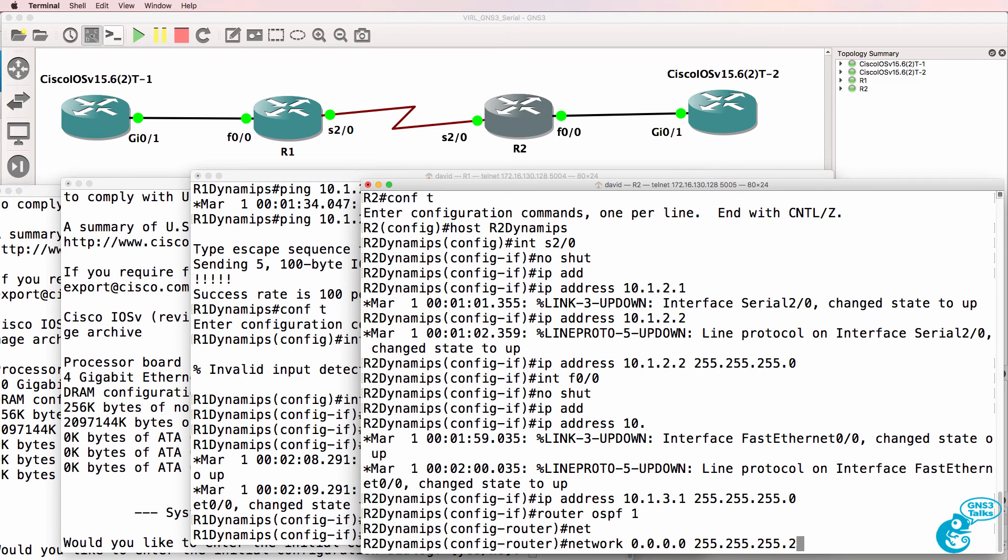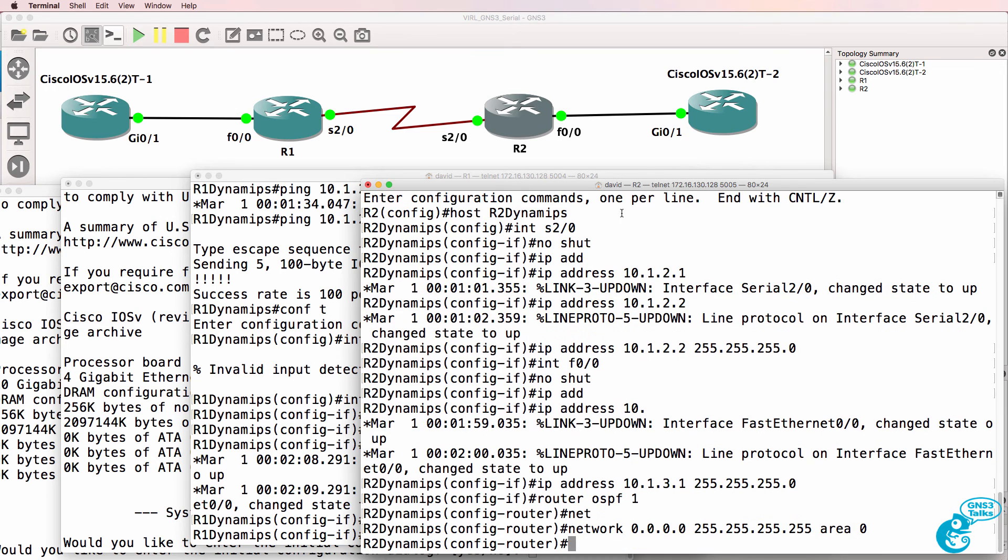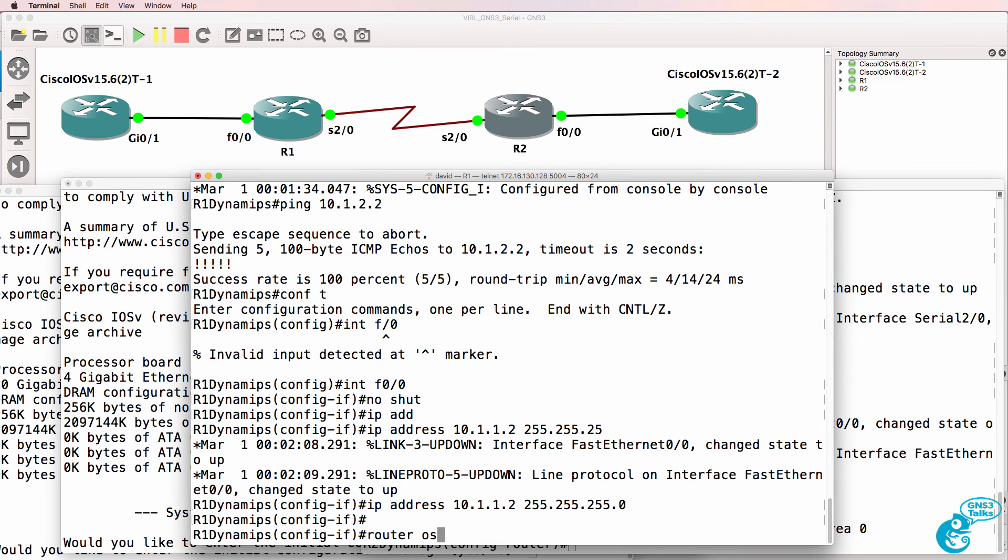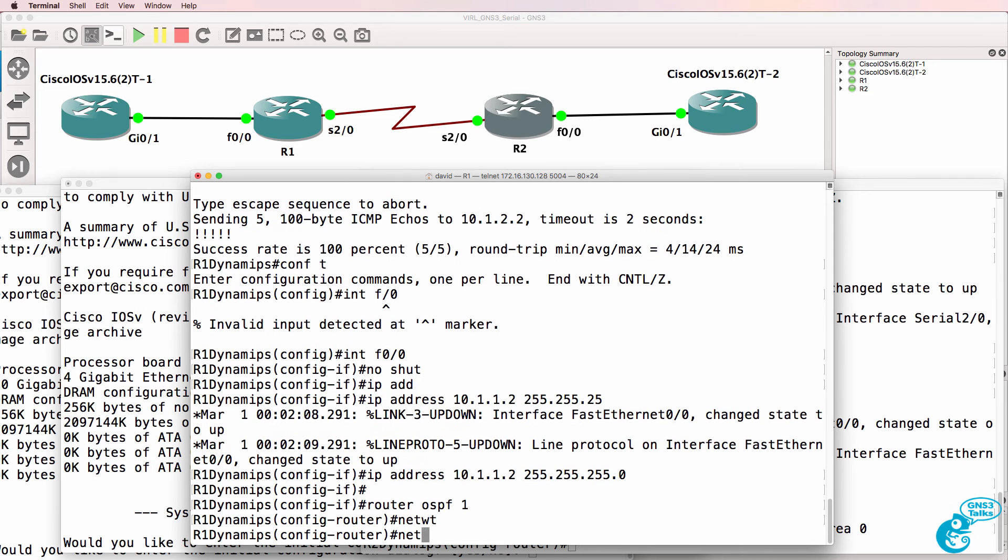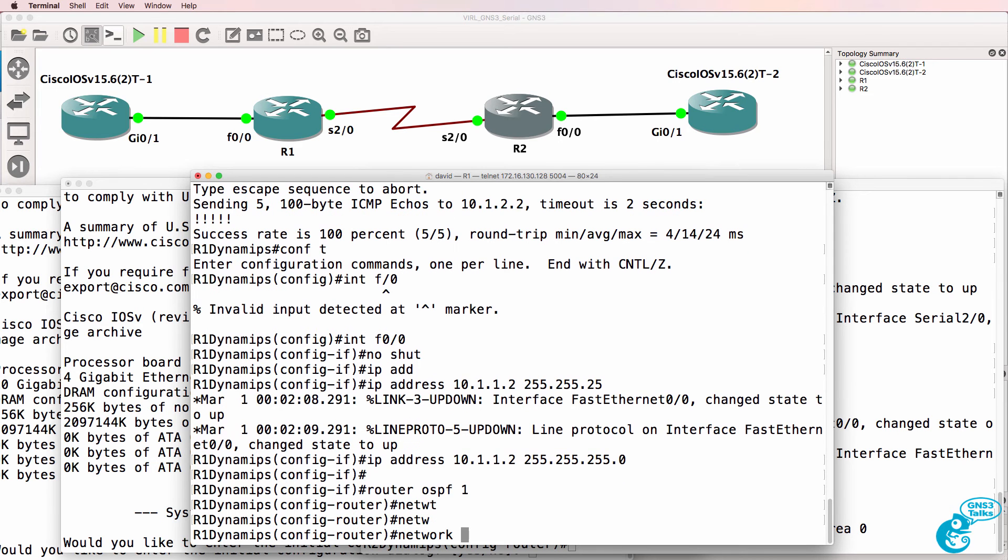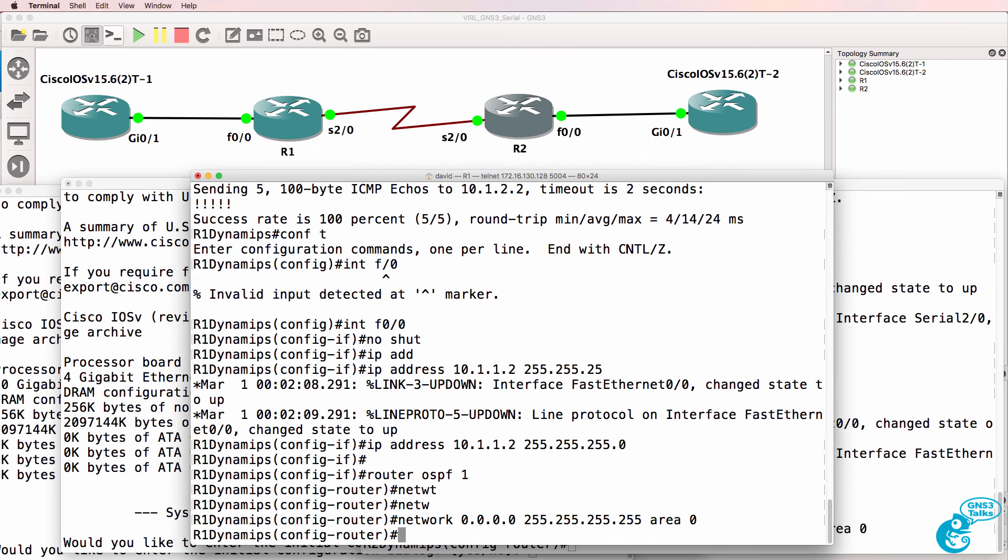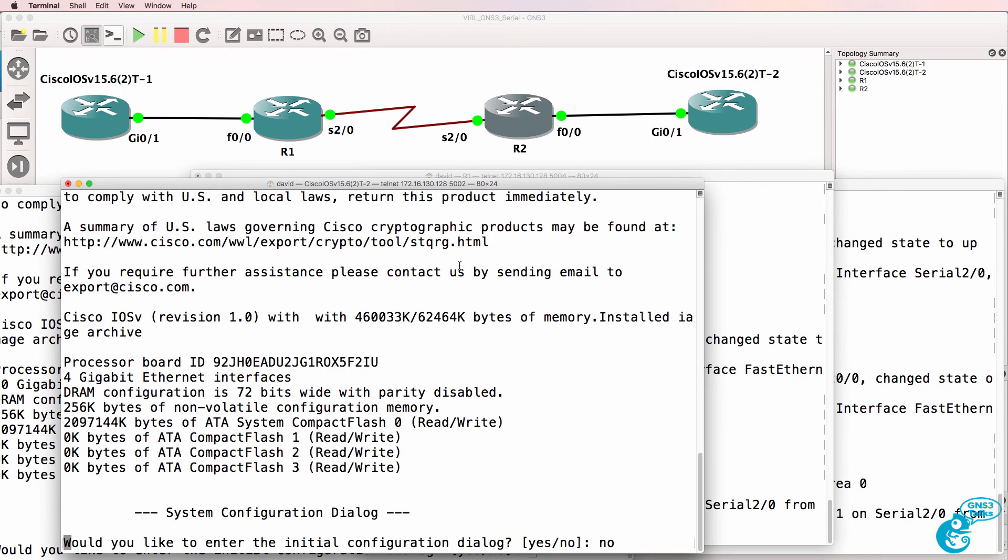So in this example I'll enable OSPF on my routers to exchange routes between them to show you that I can get my VIRL routers to communicate with one another via the Dynamips routers.